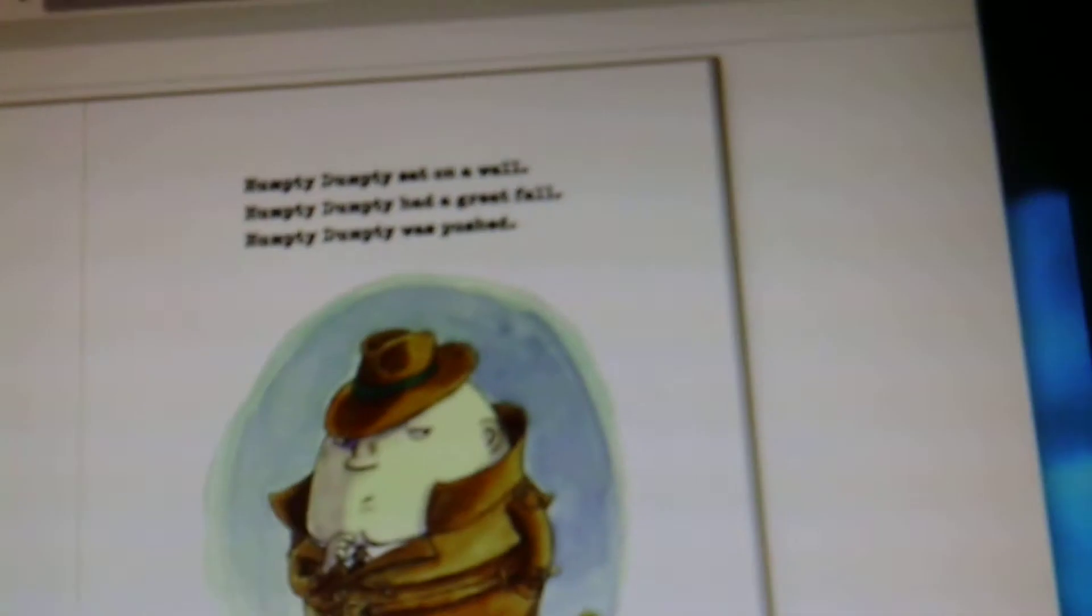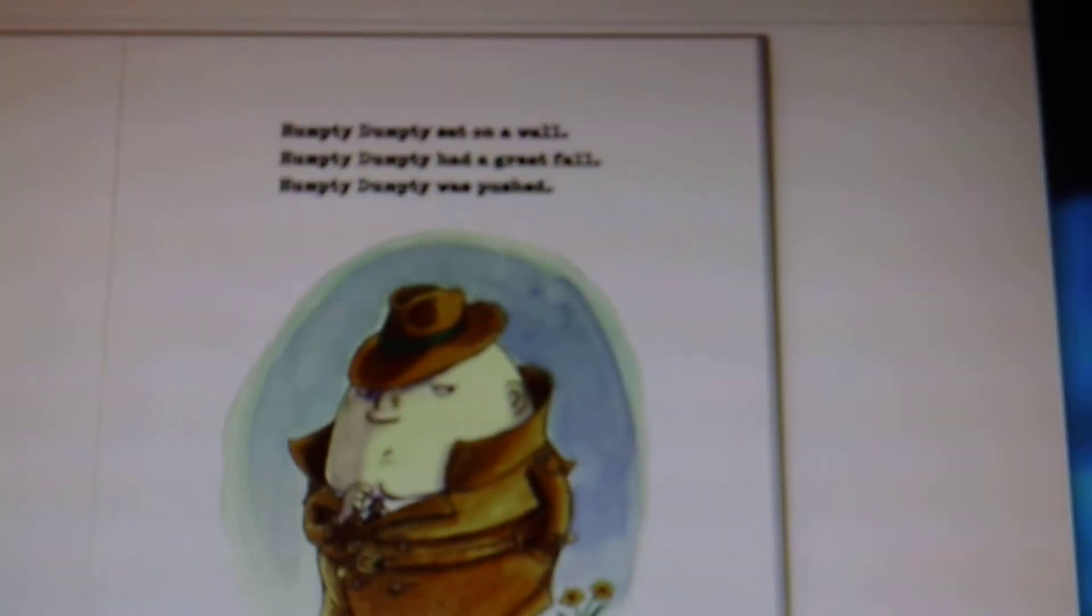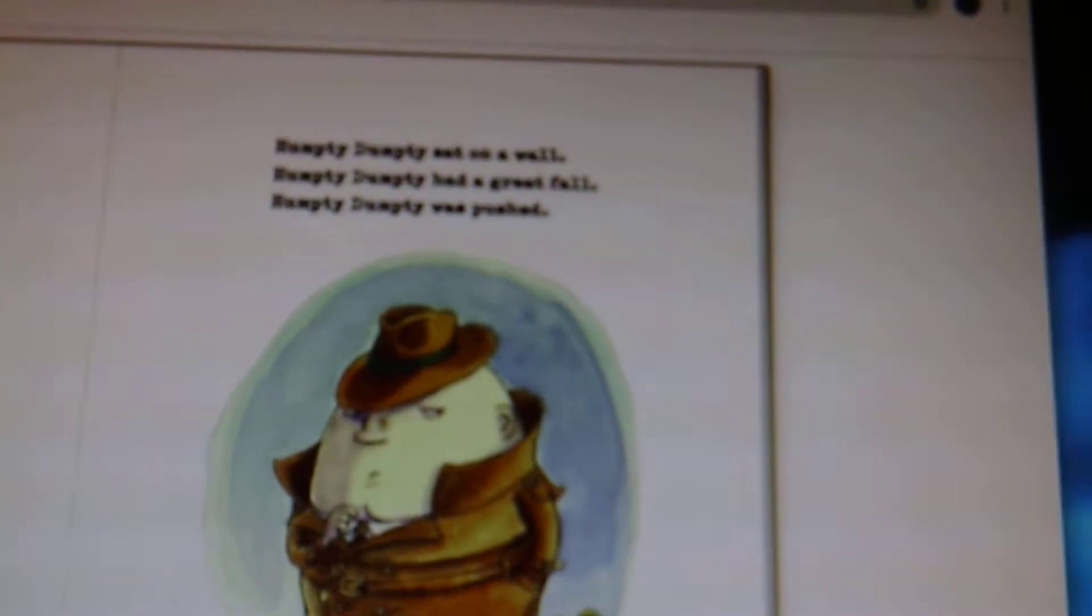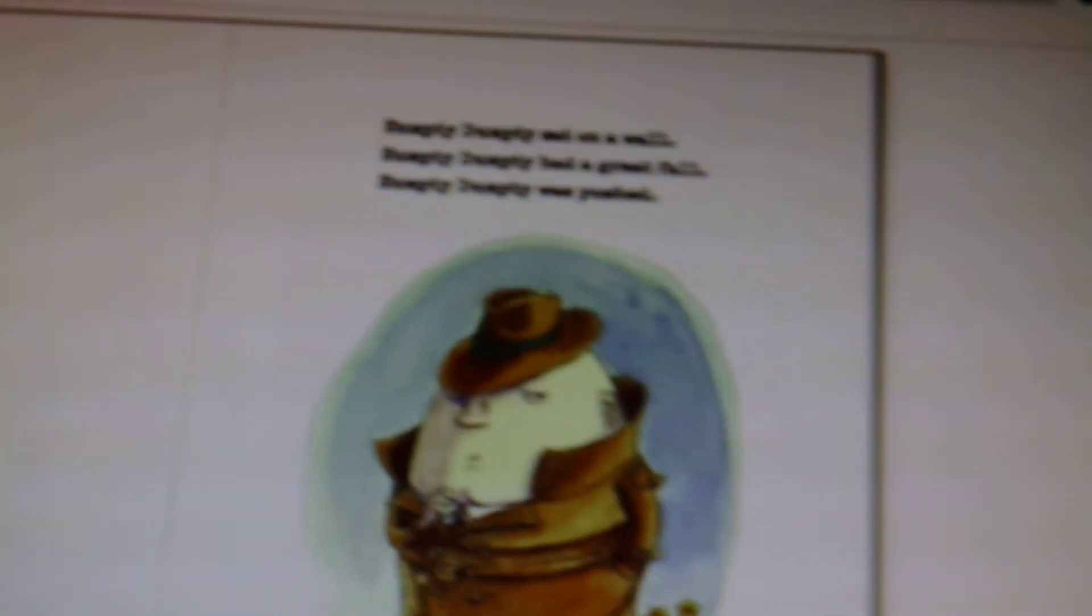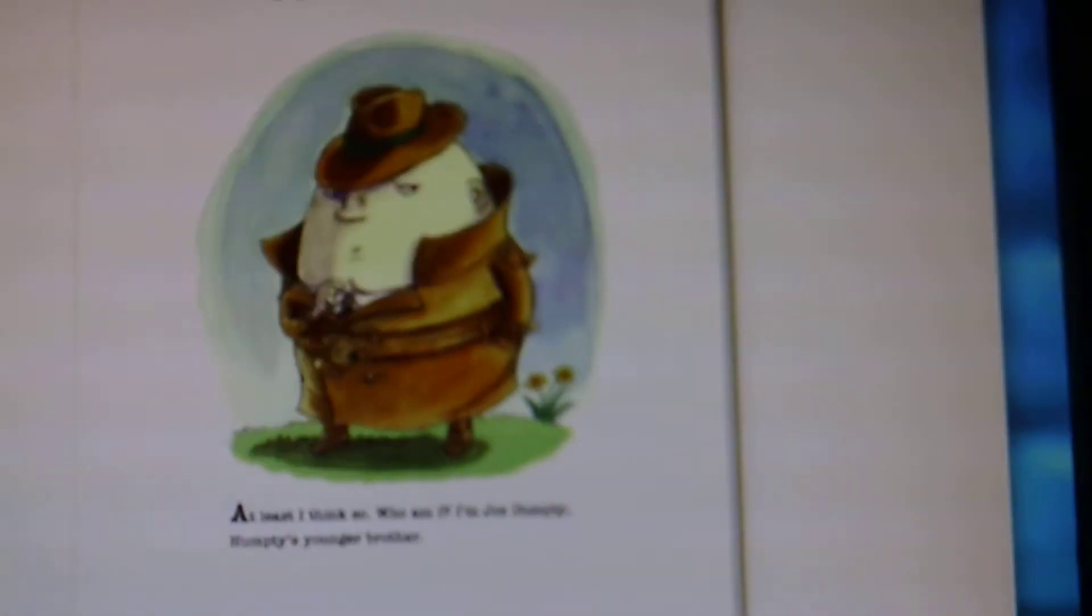Humpty Dumpty sat on a wall. Humpty Dumpty had a great fall. Humpty Dumpty was pushed. At least I think so. Who am I? I'm Joe Dumpty, Humpty's younger brother. You probably haven't heard of me. I was never Mother's favorite. Mother Goose, that is. Ever since she became Police Chief Goose, she thinks I'm just stirring up trouble with my detective business.